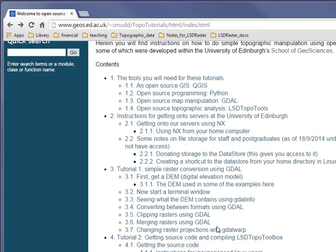Hello. Today I'm going to go through a tutorial of doing some simple raster conversions using the GDAL tool, and I'm going to be doing that on the University of Edinburgh servers, but this should work if you've got access to a Linux machine.